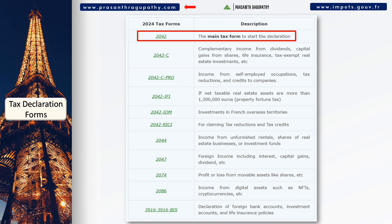2042 is the main tax form to submit your income tax declaration. It has multiple annexure forms like 3916, 2047, etc. These forms are required to declare your bank interests, capital gains, rental income, and foreign accounts, etc.